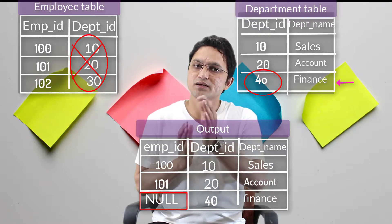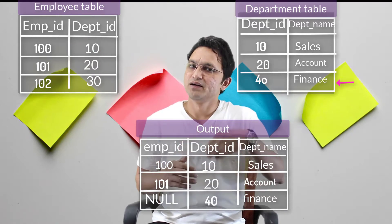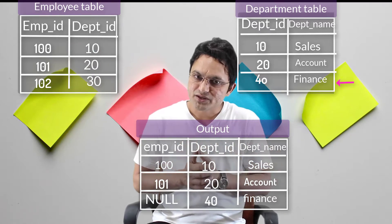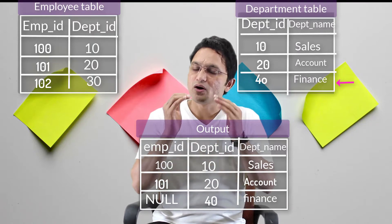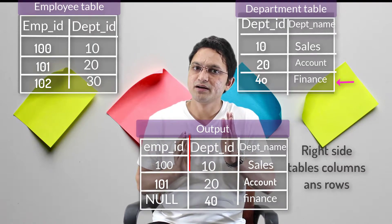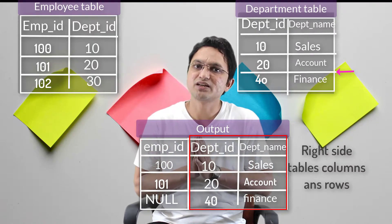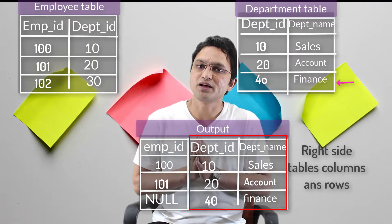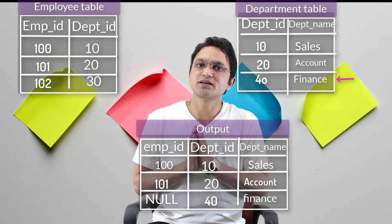The null values appear in the left hand side columns because the Department ID on the right hand side doesn't match any row on the left hand side. The definition states: give all information from the right hand side, but only matching information from the left hand side — so unmatched left side columns appear as null. That is your Right Outer Join.